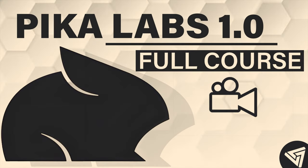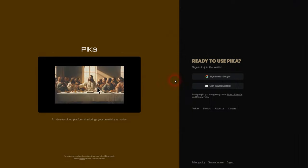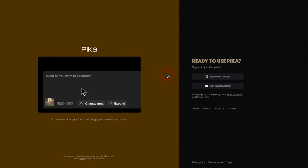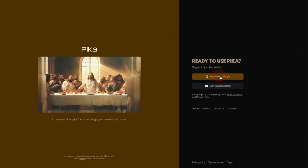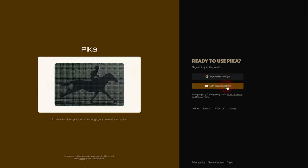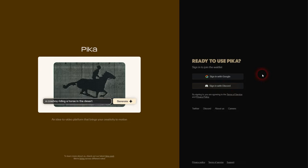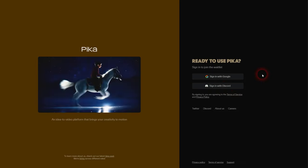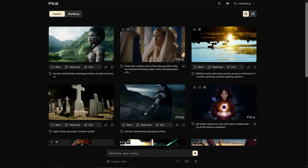They finally granted me access to Pika 1.0, so I thought I'd make an update about it. But a lot has changed, so instead of just giving you a short update, I decided to create a comprehensive course on Pika Labs 1.0.